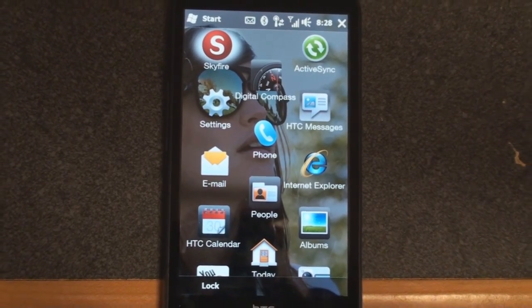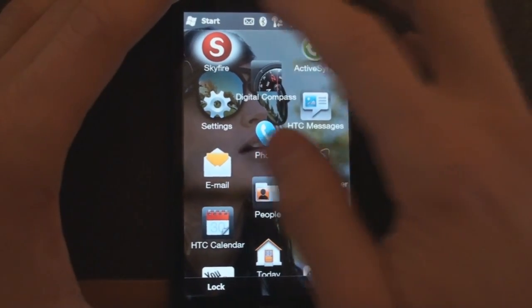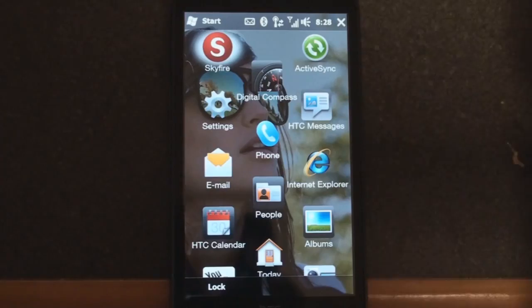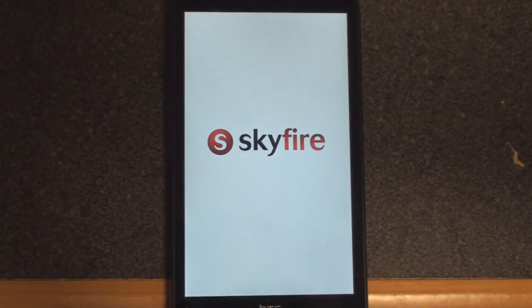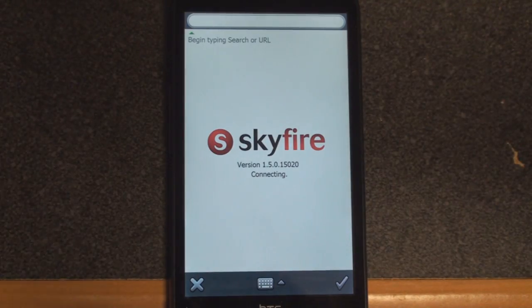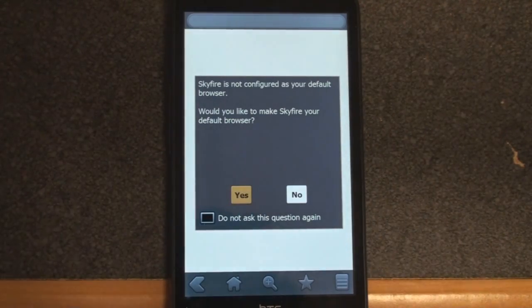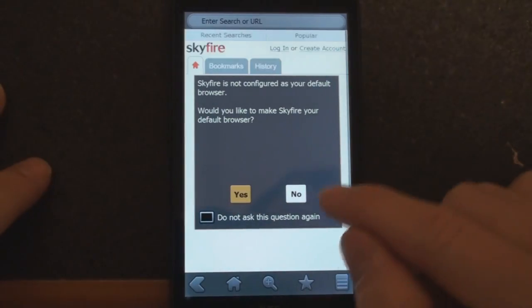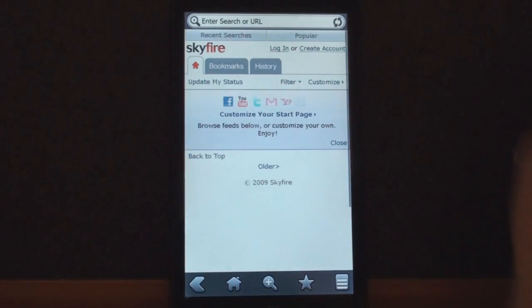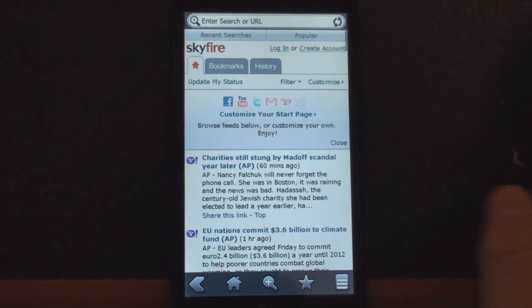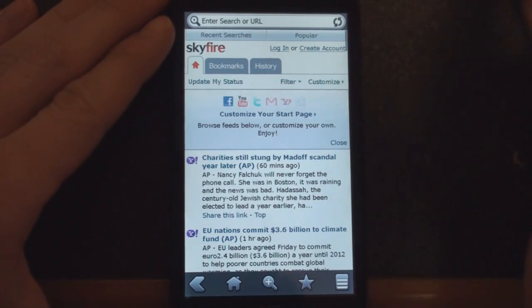That said, the rendering fidelity isn't always as good, but as Skyfire continues to mature, the rendering fidelity is getting better and better. So it says, do you want to be the default browser? I'm going to say no, and let's get right to it.